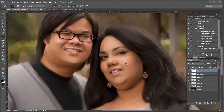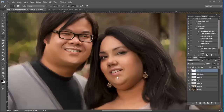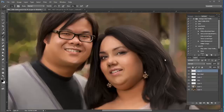First things first, this tutorial is not one of those one-click type of tutorials. This technique is extremely time-consuming. I don't want to take up all your time doing this from start to finish. What I want to do is give you some concepts and show you some of the techniques that I use to create an oil painting.